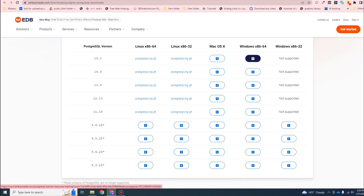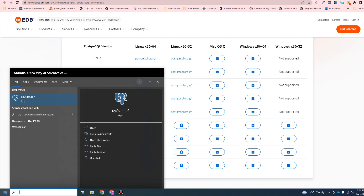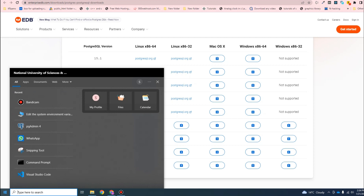Just click on this button and the download will start automatically. I have already installed Postgres, so I will not follow these installation steps, but it's pretty simple - just keep the port to 5432, do not change it. When installation is done you will have PG Admin and then the most important thing, which is Application Stack Builder.